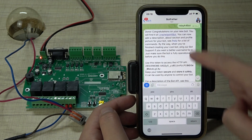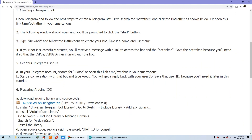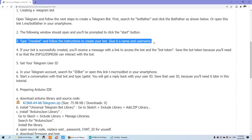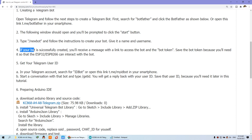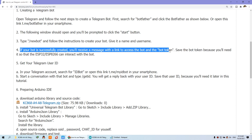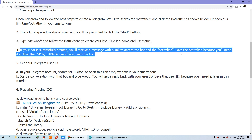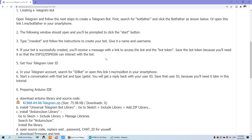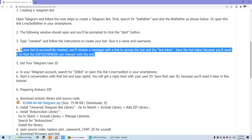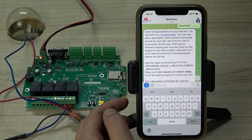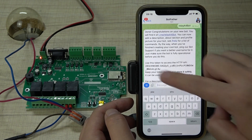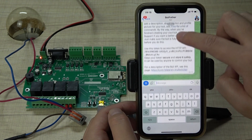We need to save the token and the bot name. Just save this information. Now you need to get your chat ID and user ID.